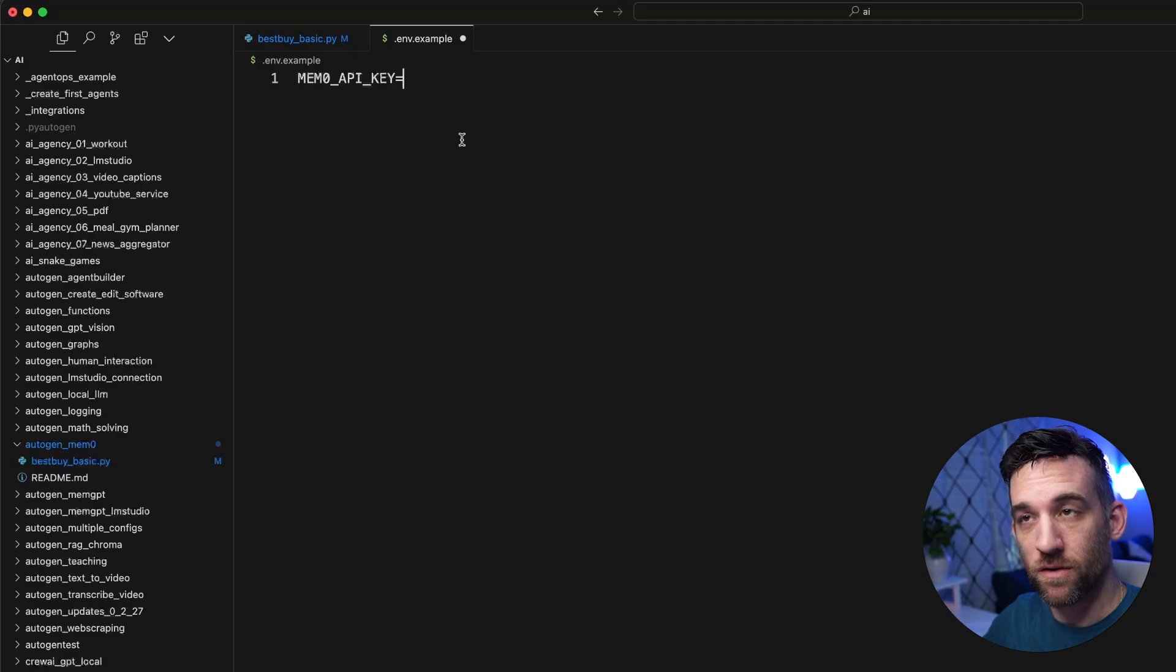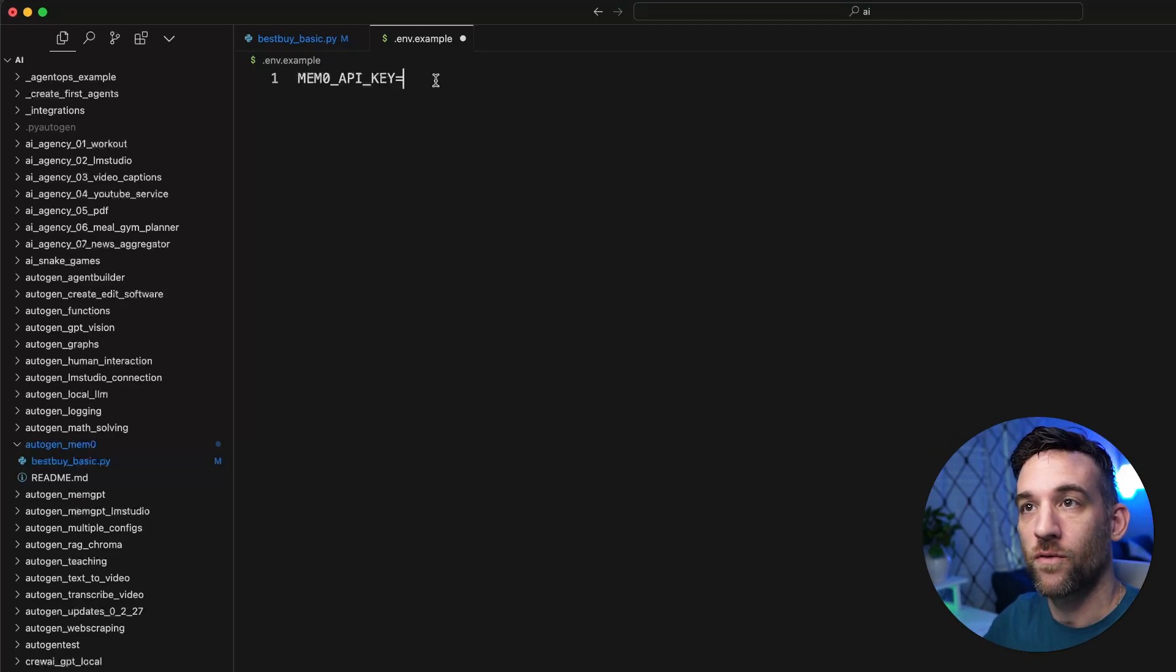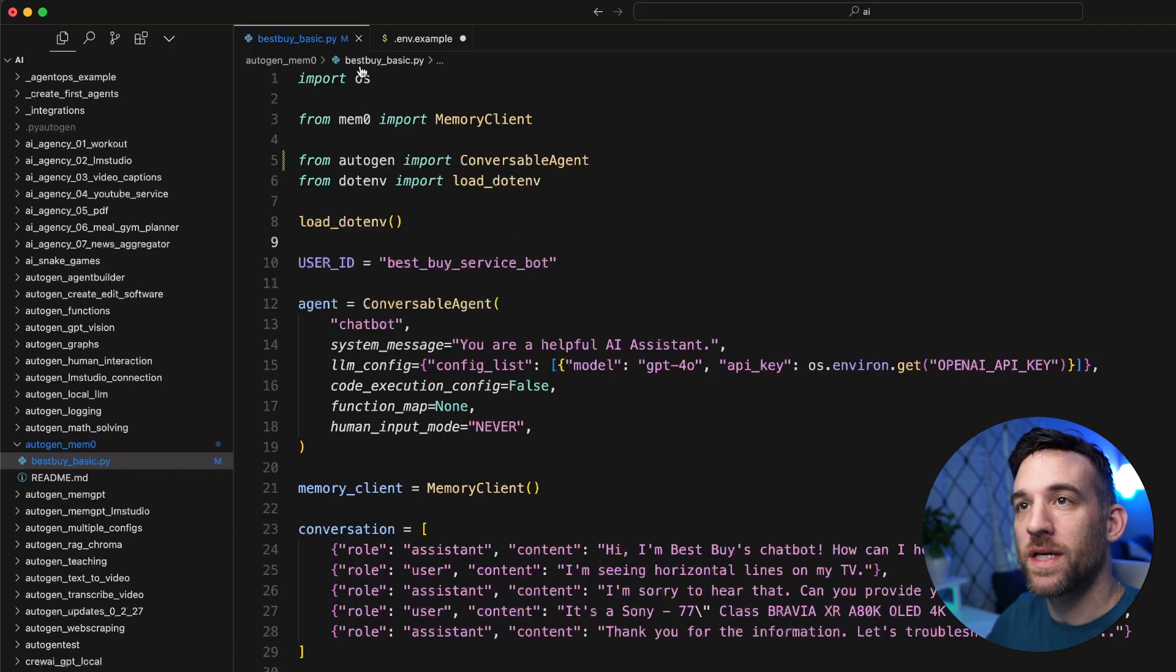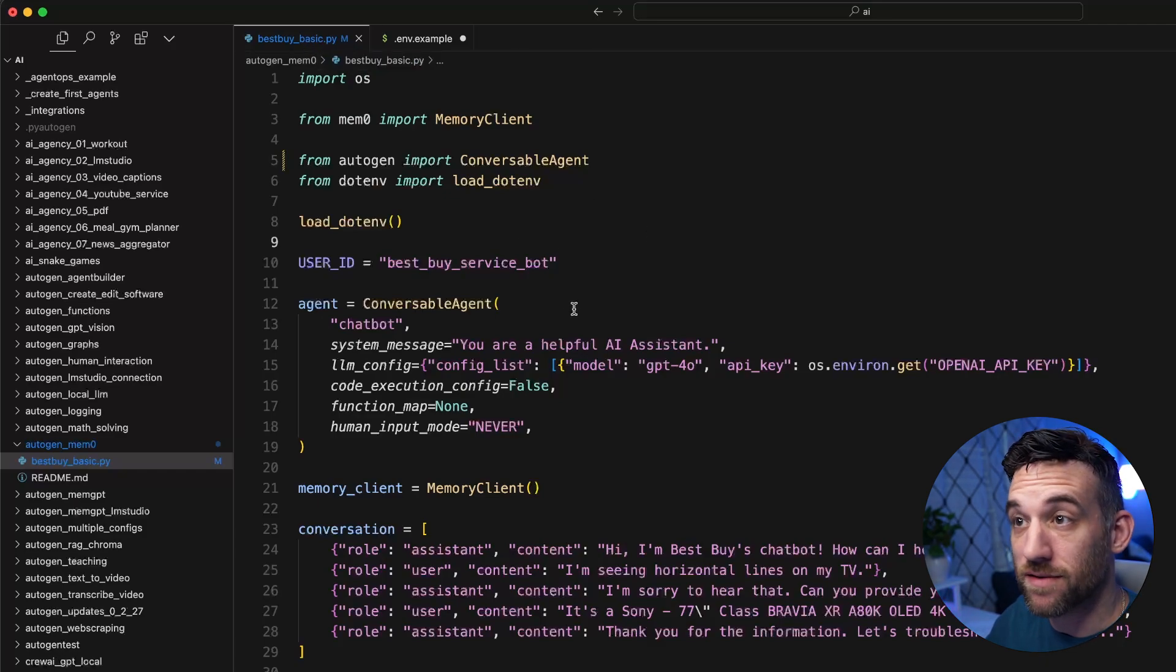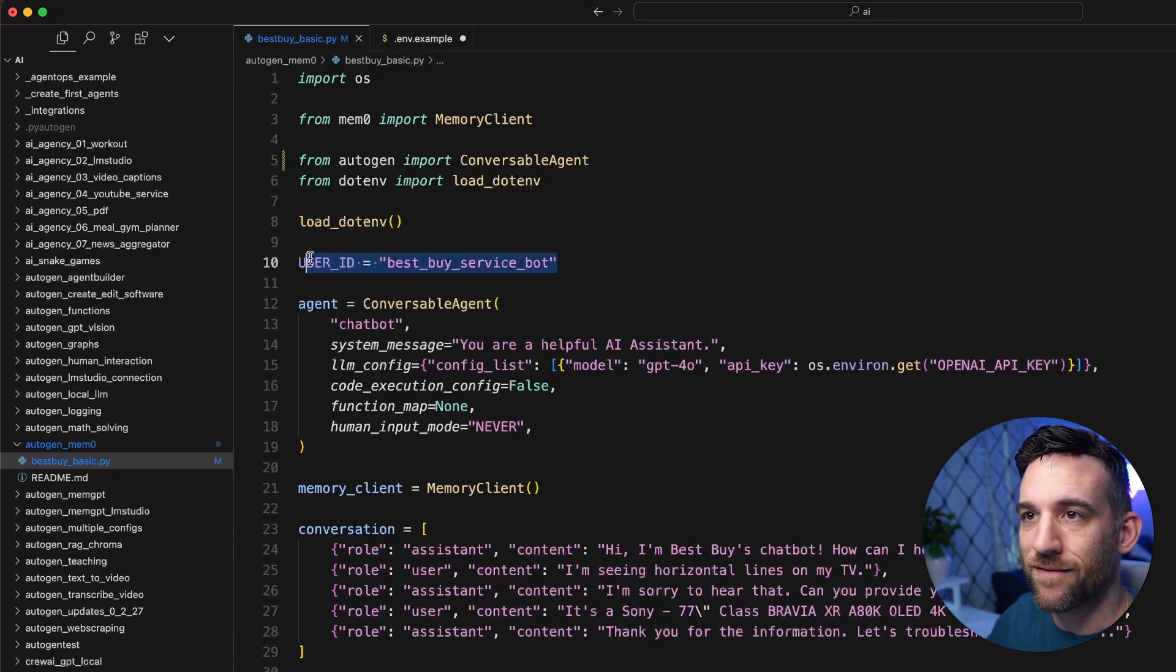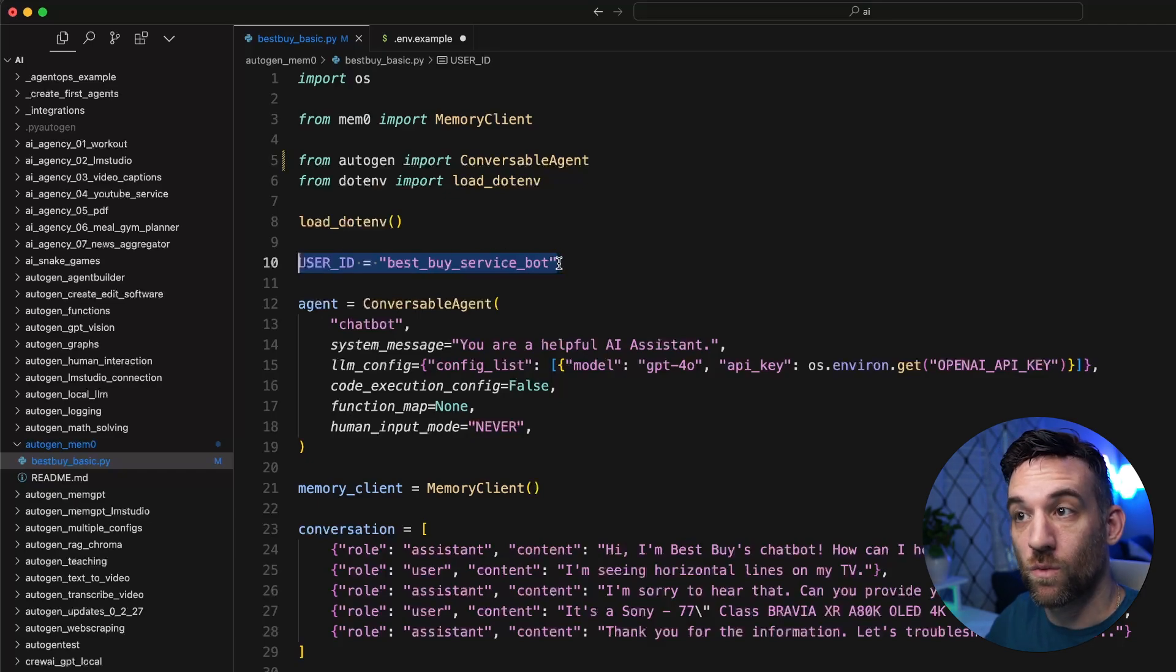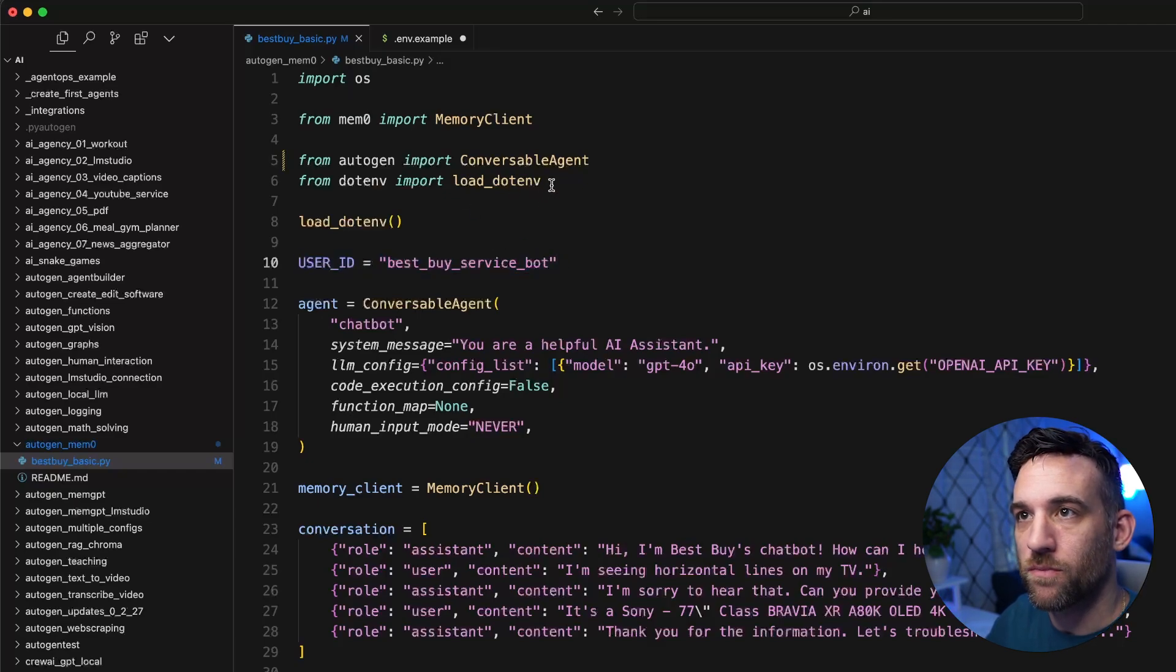Now going back to our code, you would create the .env file, create the mem0 API key variable, and then paste that in here. And now we can get to the actual code. So I just created a best buy basic Python file. As you can see here, I have a user ID. This is what we'll see on the website once we run this.